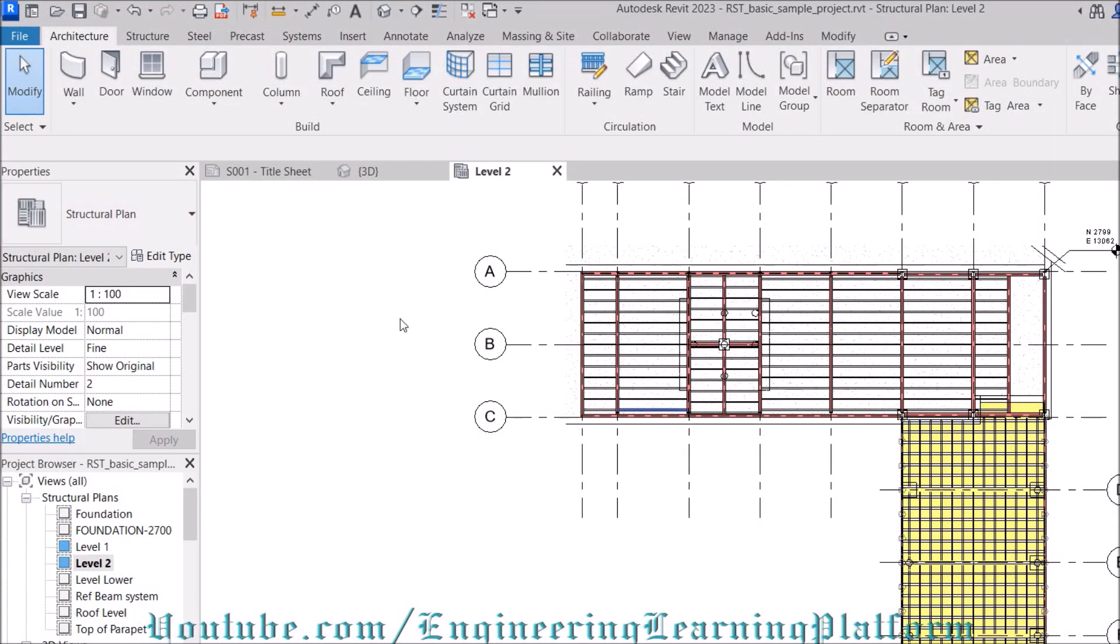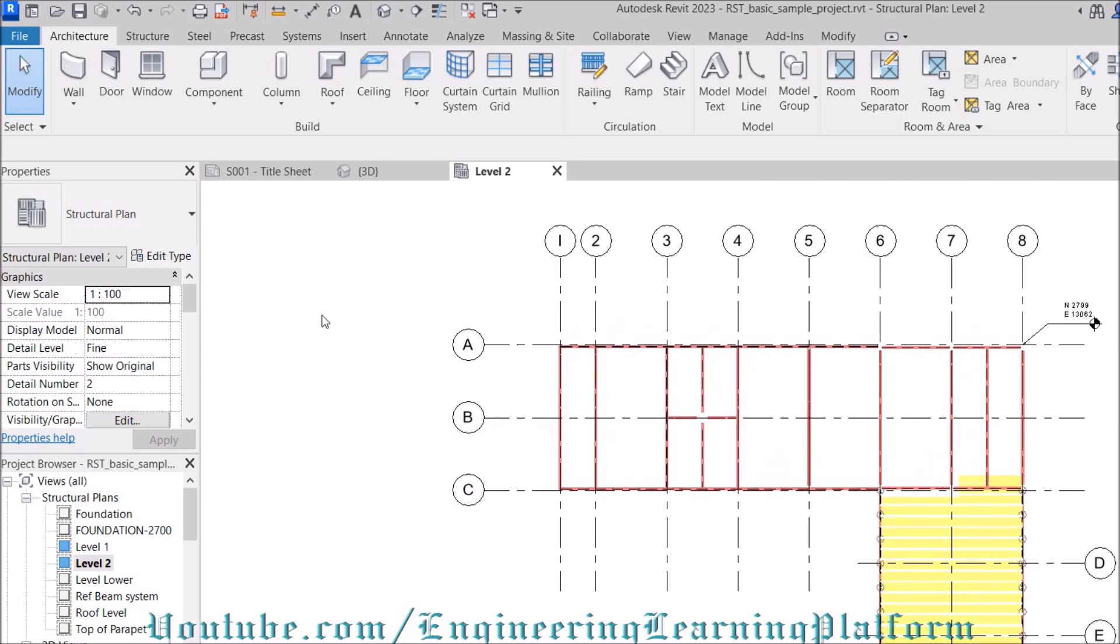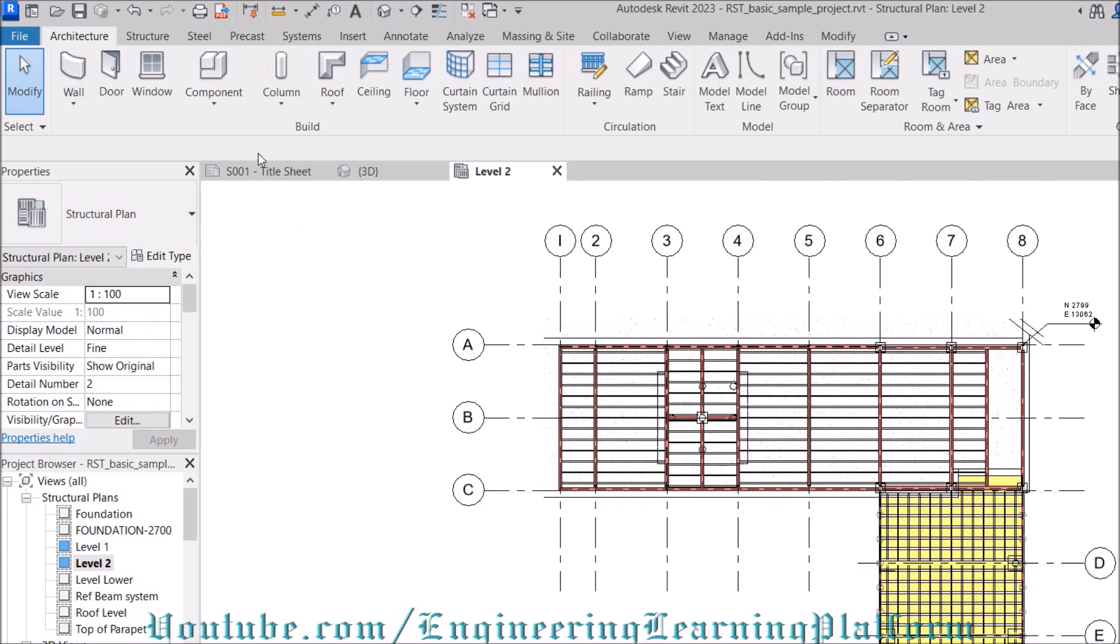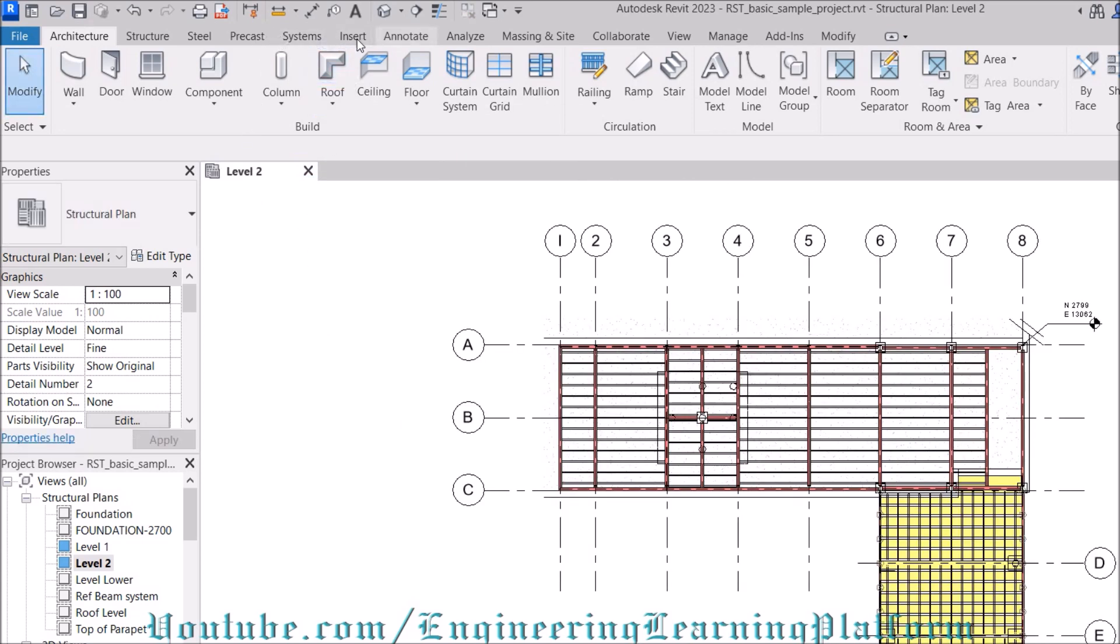In this lecture, we will learn how to present or assign callout in Autodesk Revit. Let's start with it.